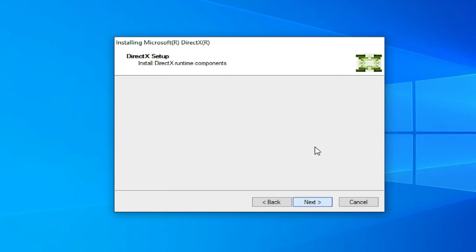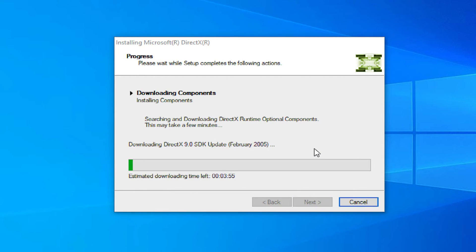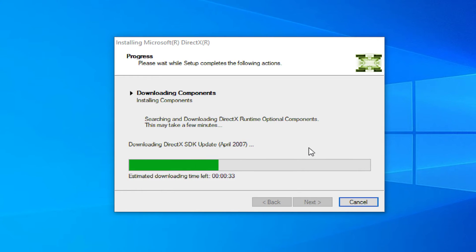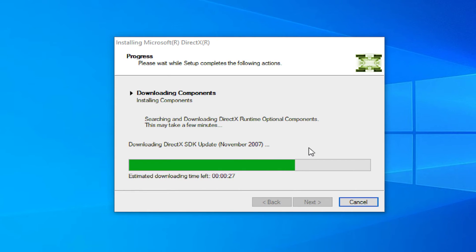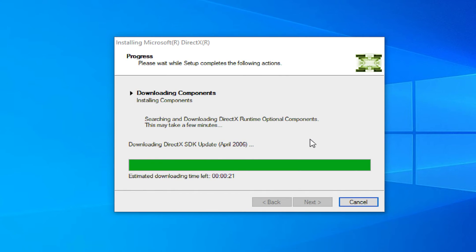Click on next and wait for downloading the complements.